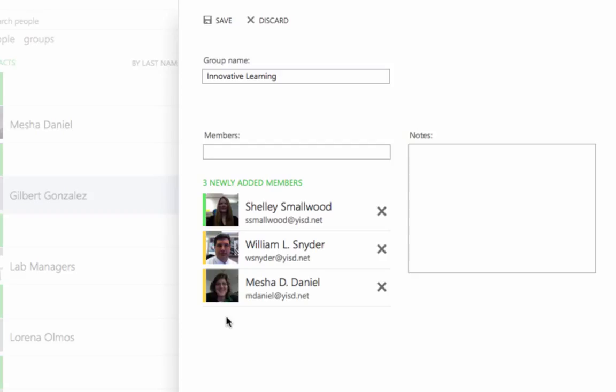Now this only applies to people that are part of the district. If you want to add a member that is not part of the district, you will need to add them first to your contact list and then you can add them to your member list.